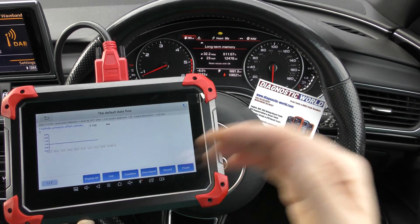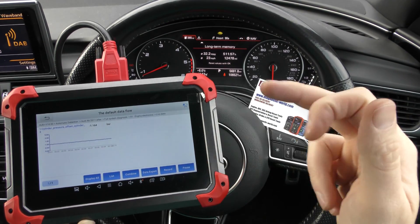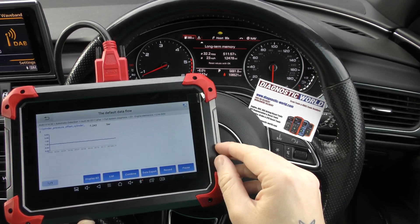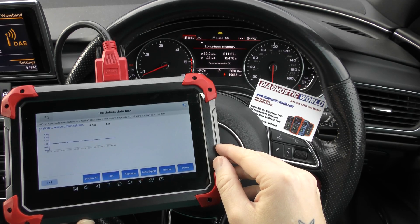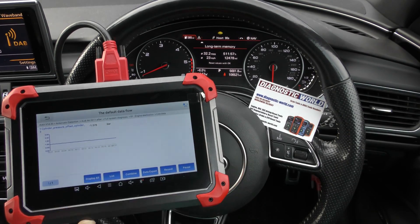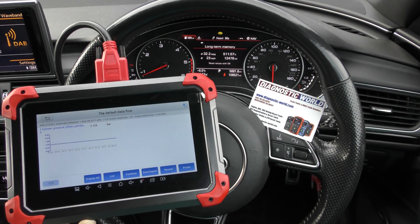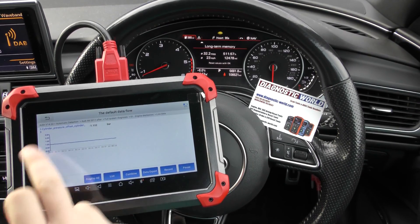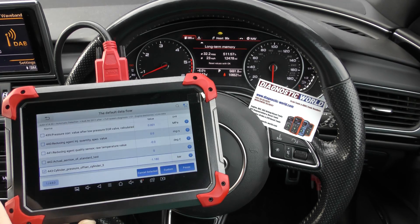If you had like a MAF sensor that was sort of fluctuating quite a lot, then you'd know there's a clear issue there. But we've got this cylinder pressure — cylinder 3 — really, really steady here. So that's a good sign.